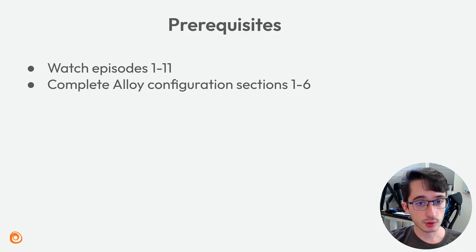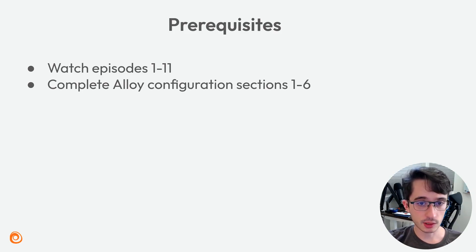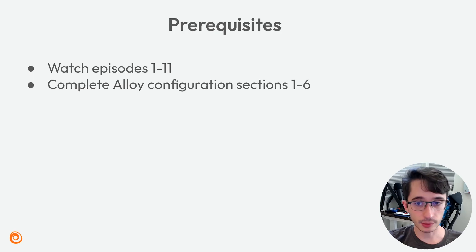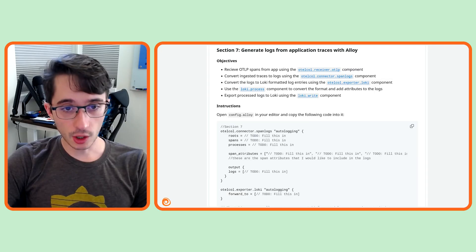These episodes build on one another. Before starting this one, make sure you've watched the first 11 and completed alloy configuration sections 1 through 6 in the repo.